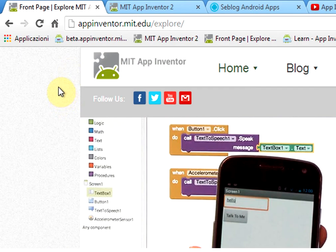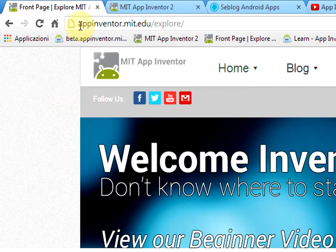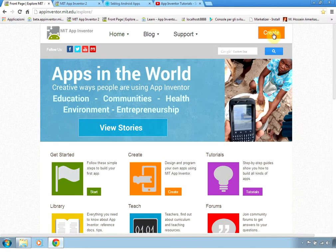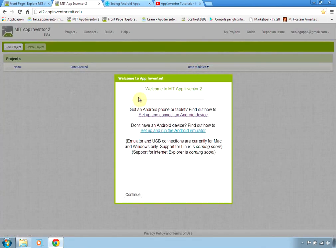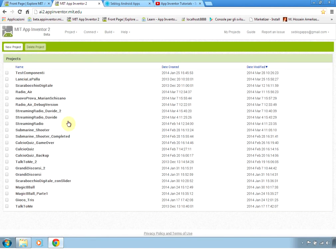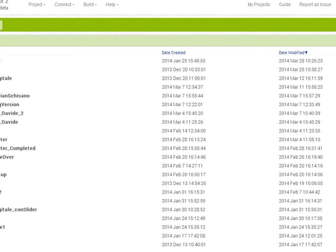First of all we go to the home page of the project which is appinventor.mit.edu and we click on the create button. In the create button we have a welcome screen and then we have the list of all of our projects that we have already done.